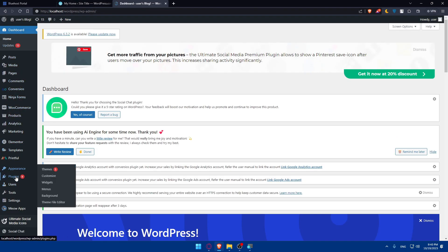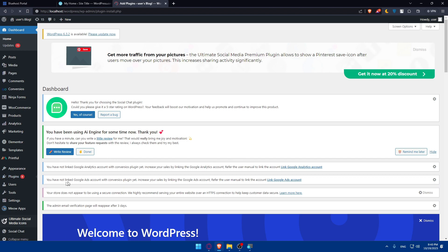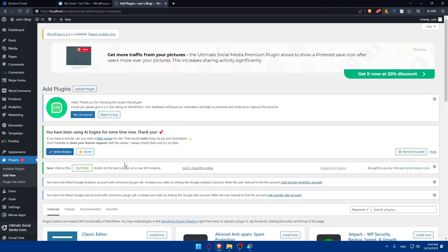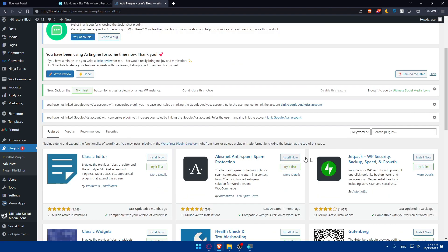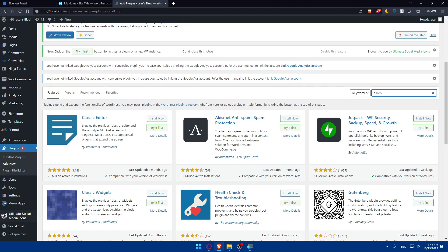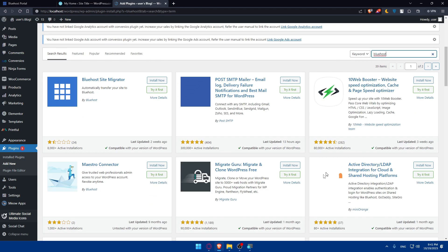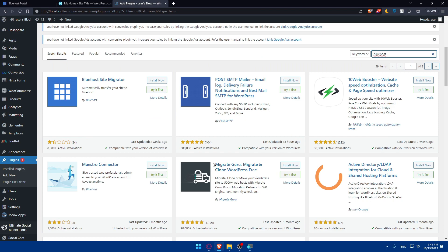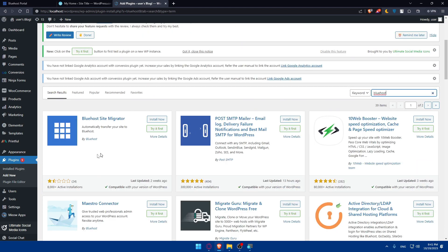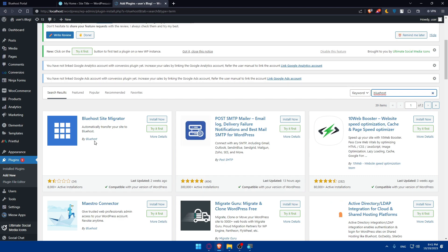Let's try to start the integration from WordPress instead of Bluehost. Go here to your localhost and go to plugins and add new. Once you click on it, scroll down, go to search plugins, and simply search for Bluehost and hit enter. As you can see, we will find a Bluehost sites migrator to automatically transfer your site to Bluehost if you want. That transformation will build a connection or integration between Bluehost and WordPress.